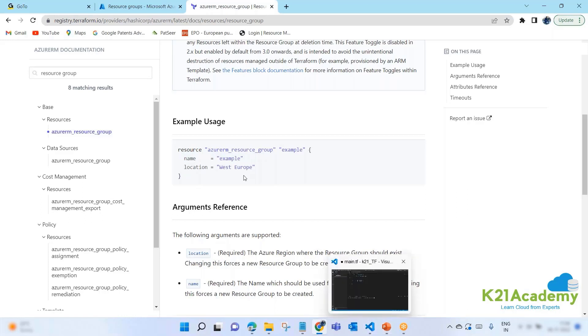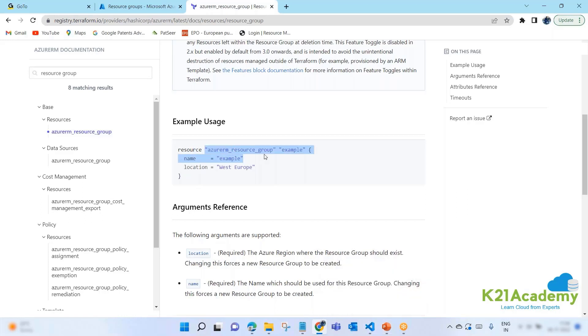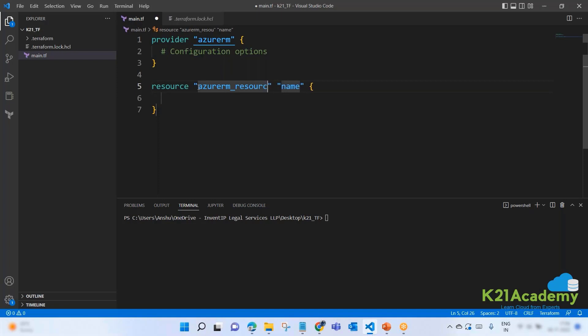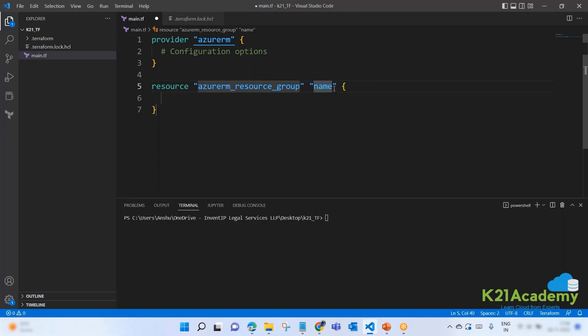So let's copy this. No need to copy. We just need to give name and location. Resource. Then in double quotes, first my provider resource name followed by another name. I'll tell you what this name is very shortly. So I'm saying provider: azurerm_resource_group.